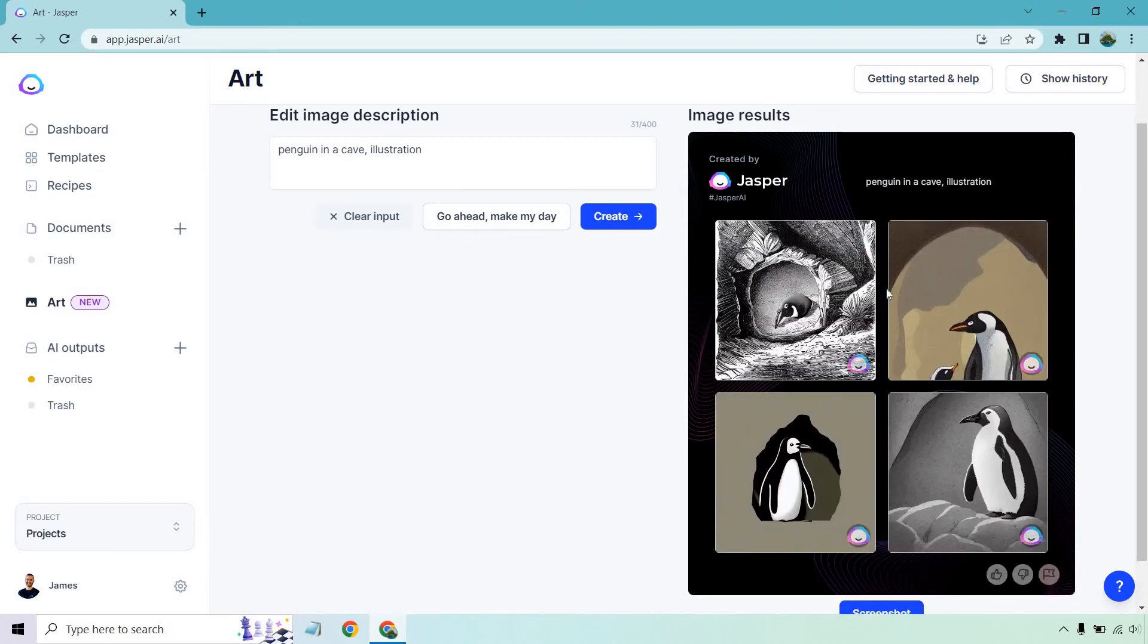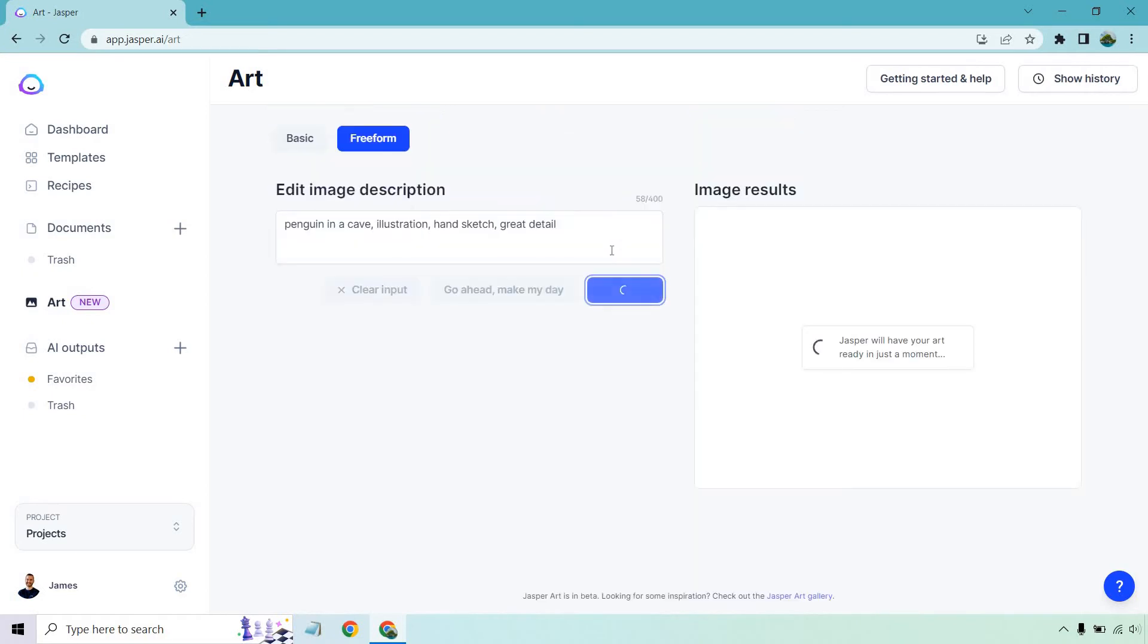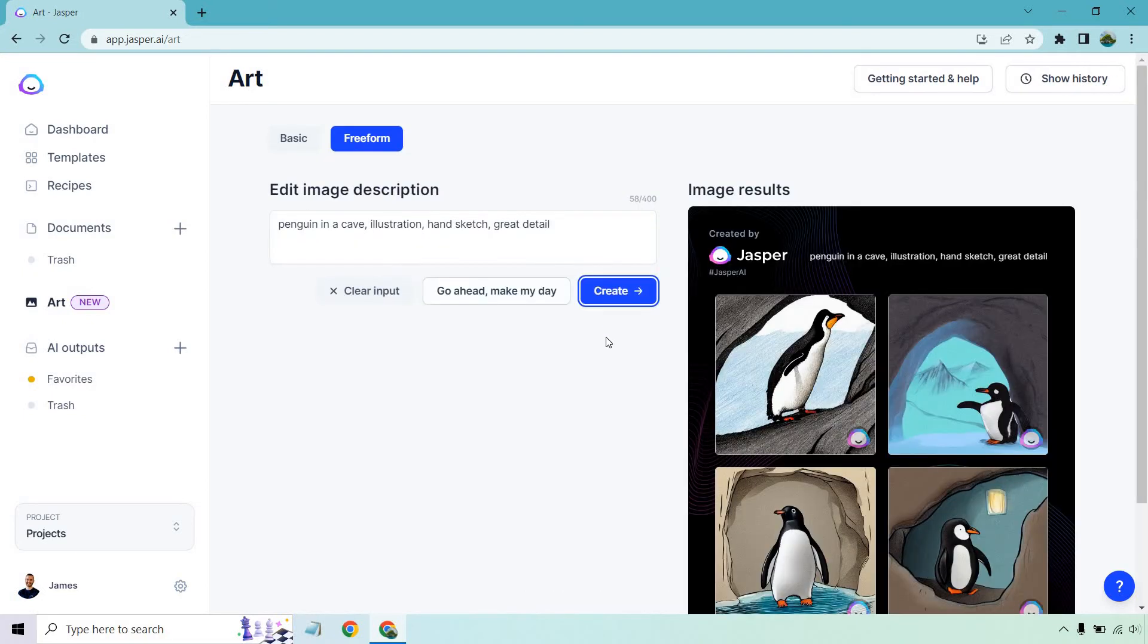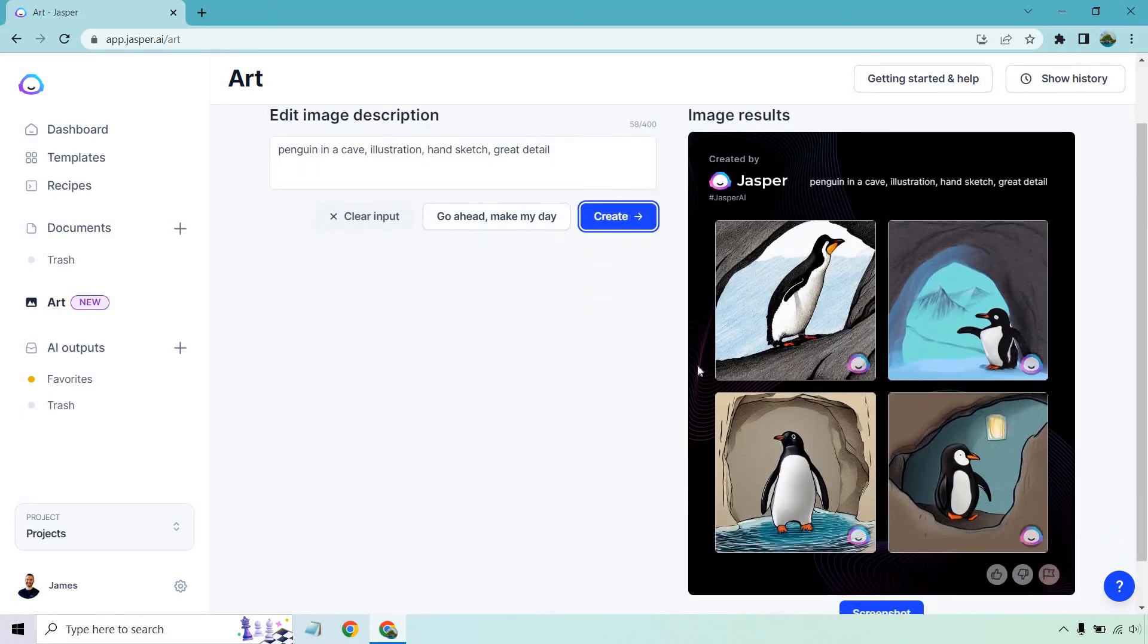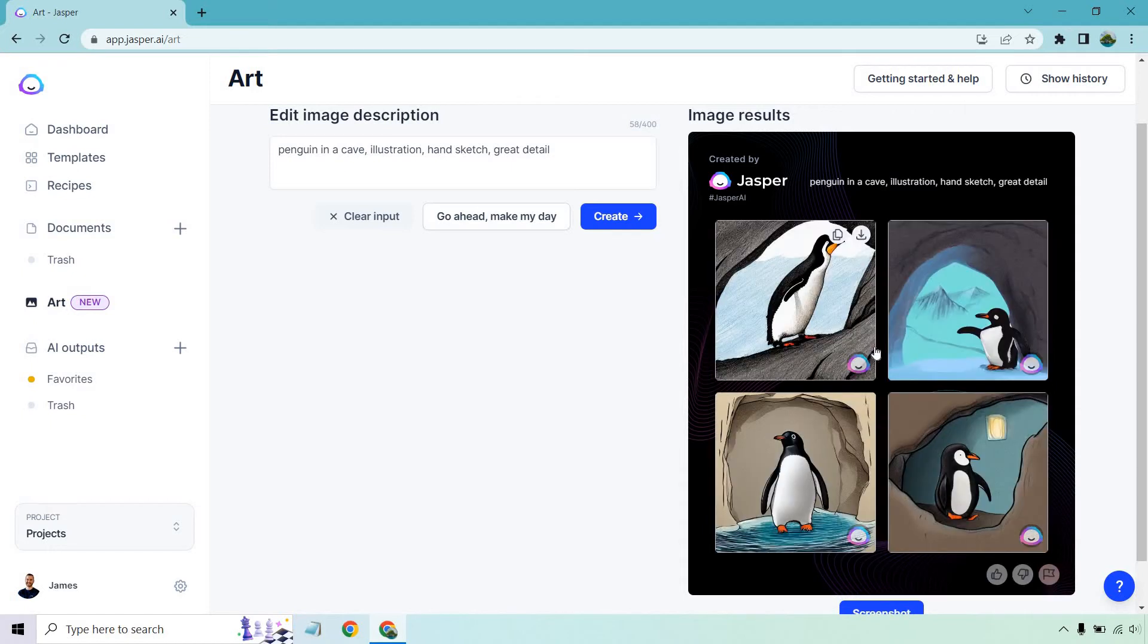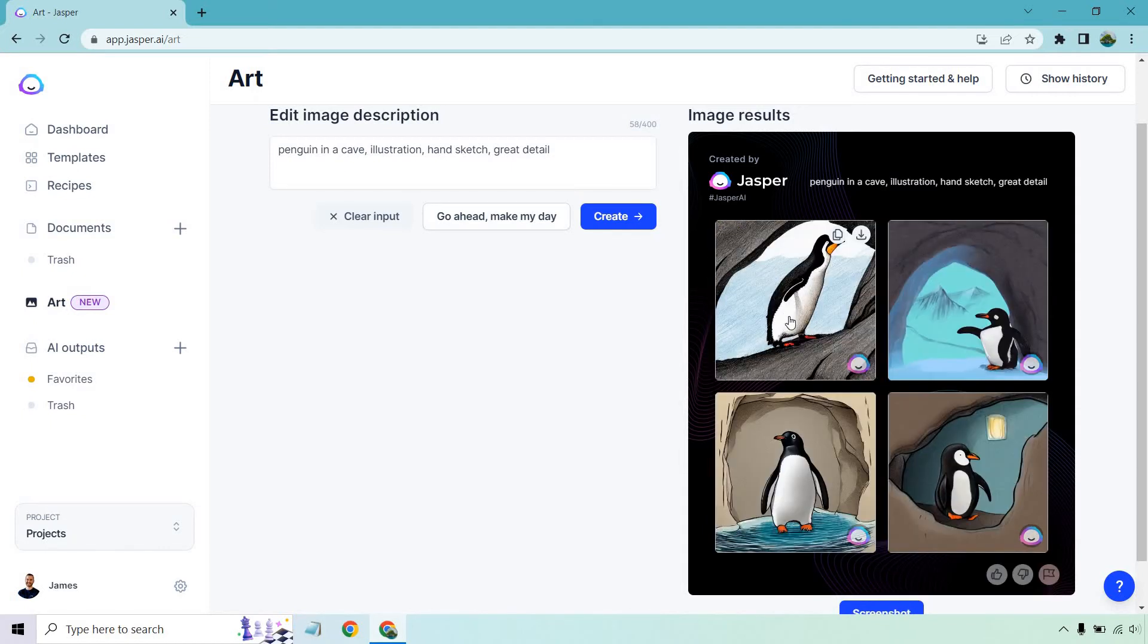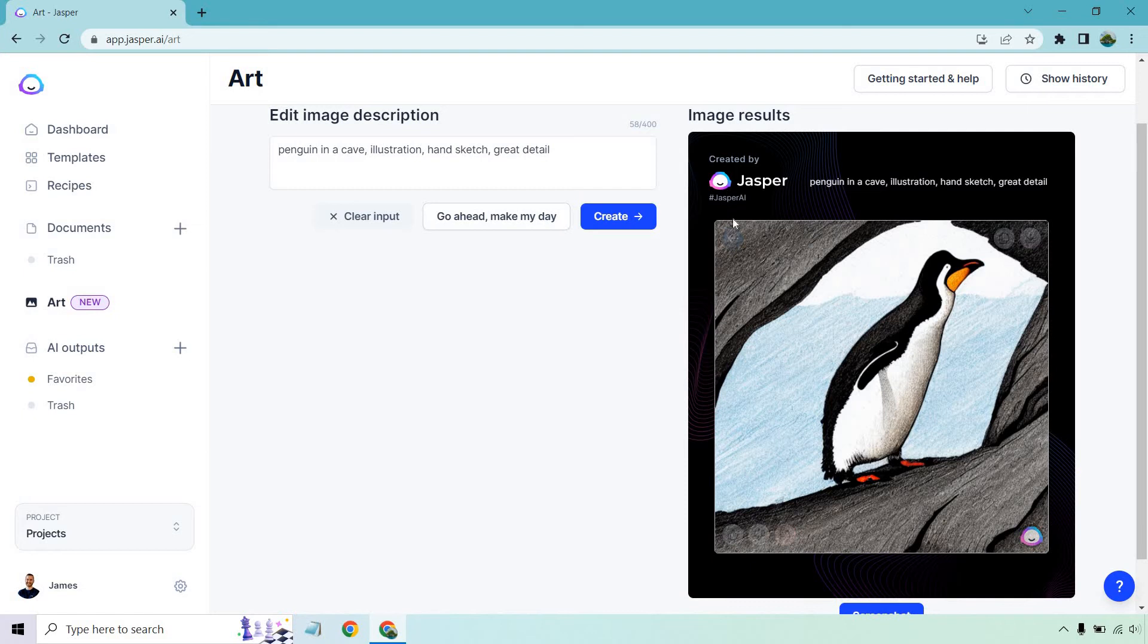Say we like that, that can give us some inspiration. So like a hand sketch and we can do great detail. Let's do one more like that with the penguin in the cave. There we go. Penguin in a cave, hand sketch. It looks great. I like the color aspect to it. That actually looks even better, I would say.